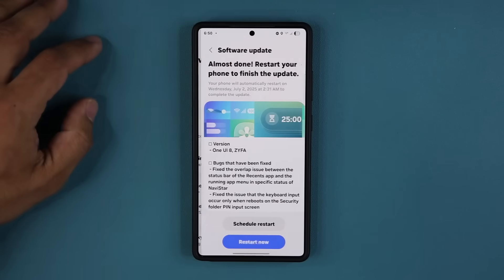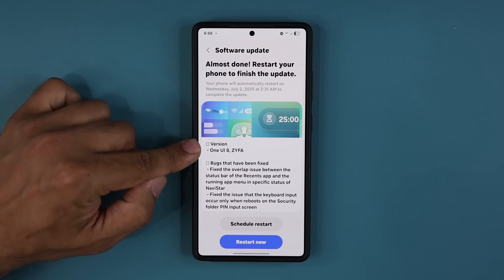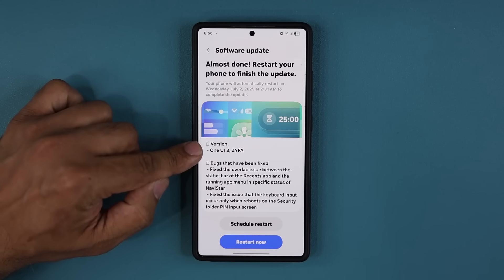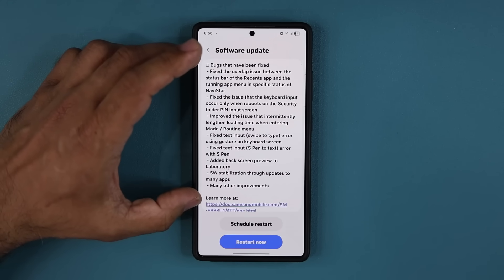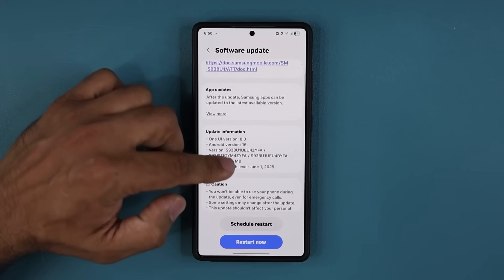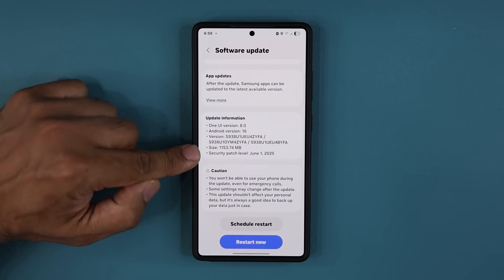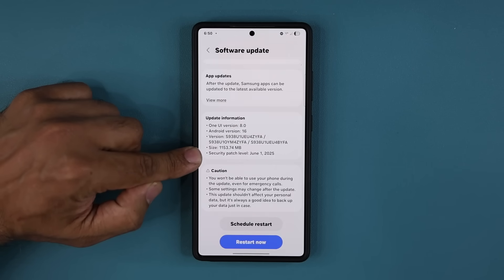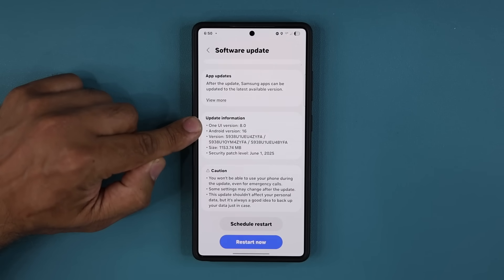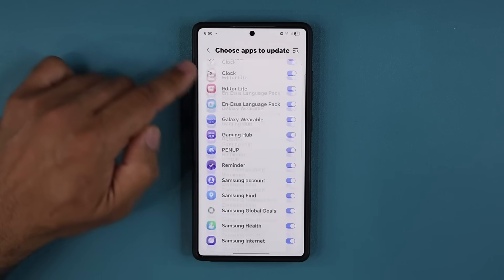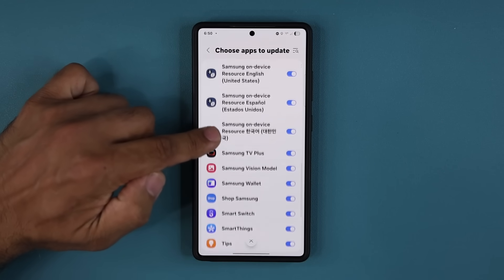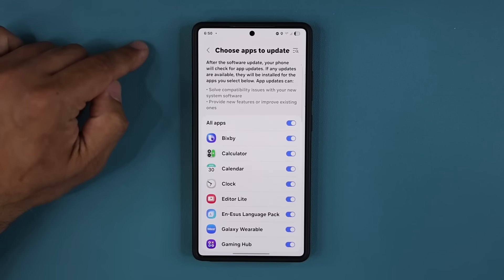I'm going to tap on open and we do have a changelog. This is the version that's going to be One UI 8 ending in ZYFA. If you scroll down, we do have a lengthy changelog. This is a significantly large update — it is over 1 gigabyte. It does have the latest security patch. That's the version number and you can see One UI 8 Android 16. If I tap on app updates, all these apps are going to update automatically with the latest One UI 8 elements.